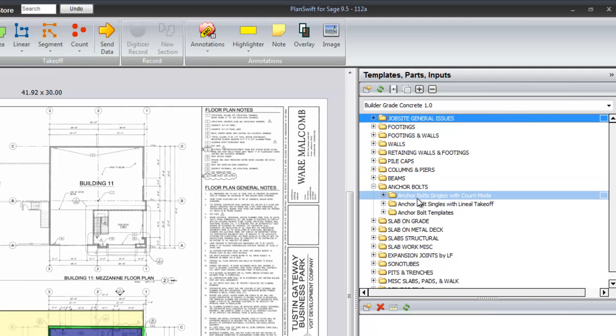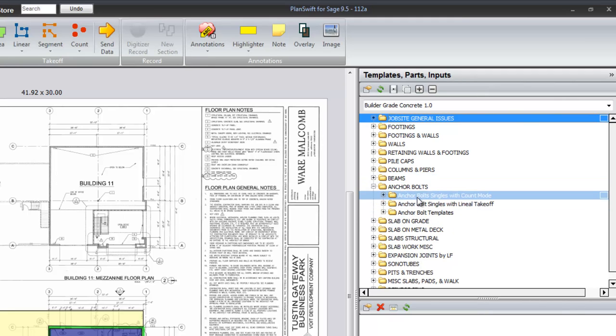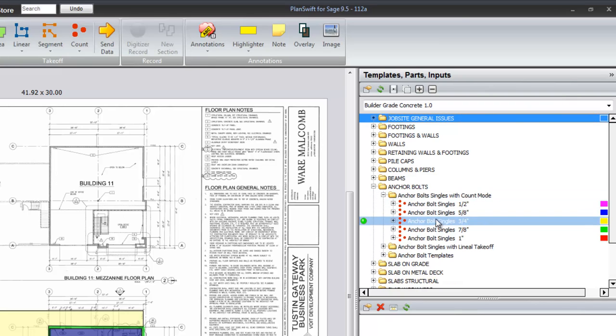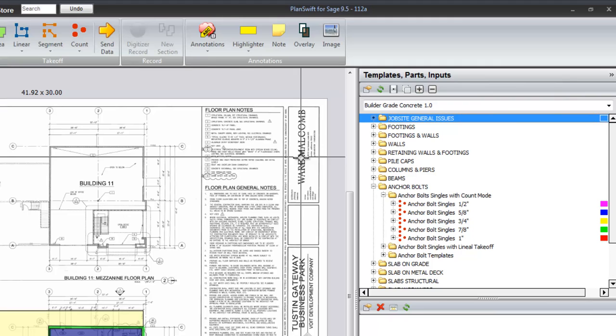Anchor bolts are in three different methods of takeoff. Singles by count mode, so you find the size you would like to have and go click, click, click, count out where they are.